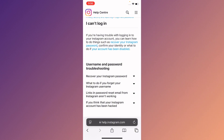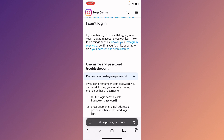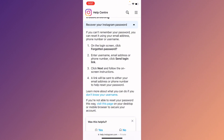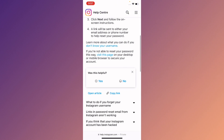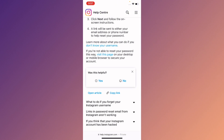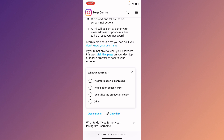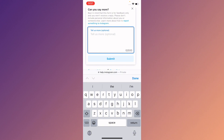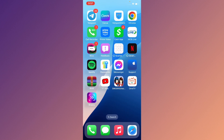You will see the option for username and password troubleshooting. Click on the first option — recover your Instagram password. Then click on 'Visit this page'. If asked was this helpful, click No, then select Other, and write your problem — that you are unable to log in due to incorrect password. Click Submit, and within a few minutes they will review your appeal and fix your problem.